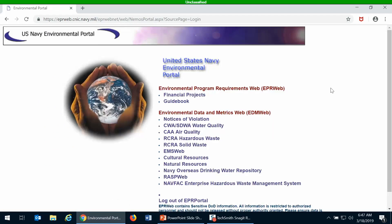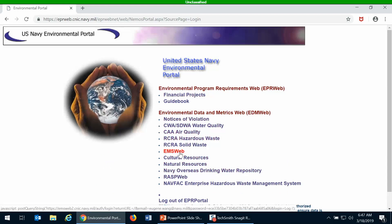Once you hit log on with CAC card now button, then you're able to get to EPR portal. It lists all of the modules of EPR portal, and then the one that you are interested in is the EMS Web link. You will be able to log into EMS Web once you get an EMS Web account created.